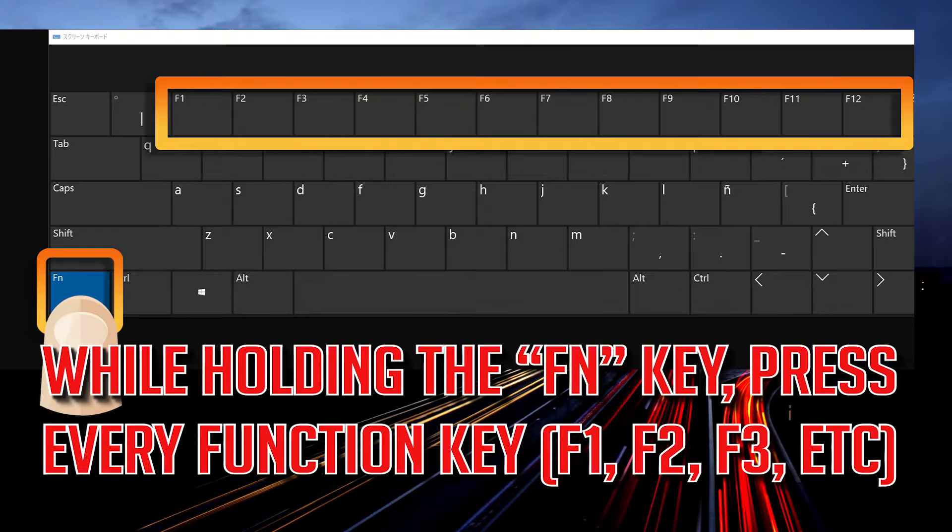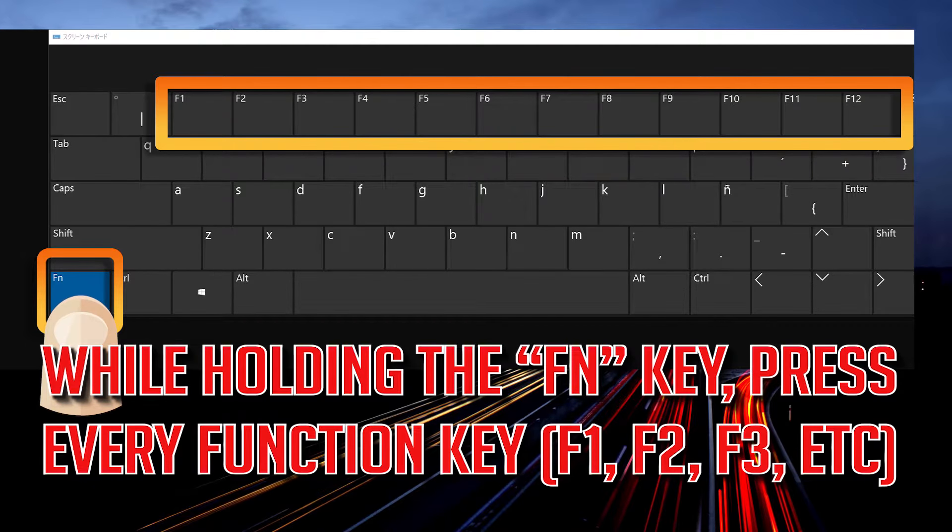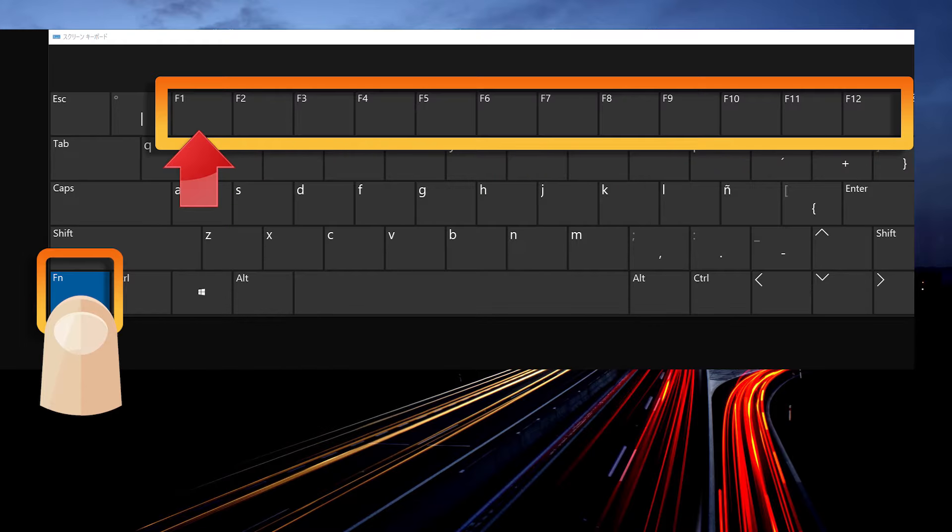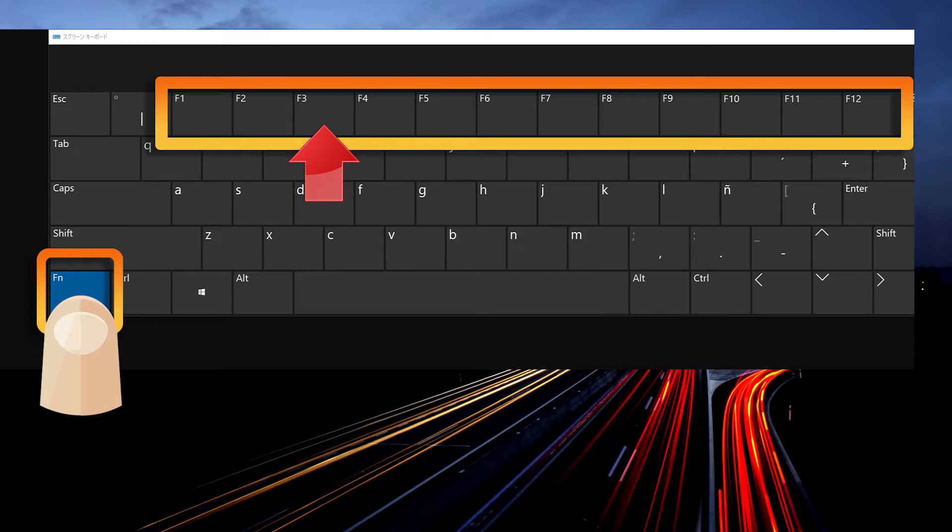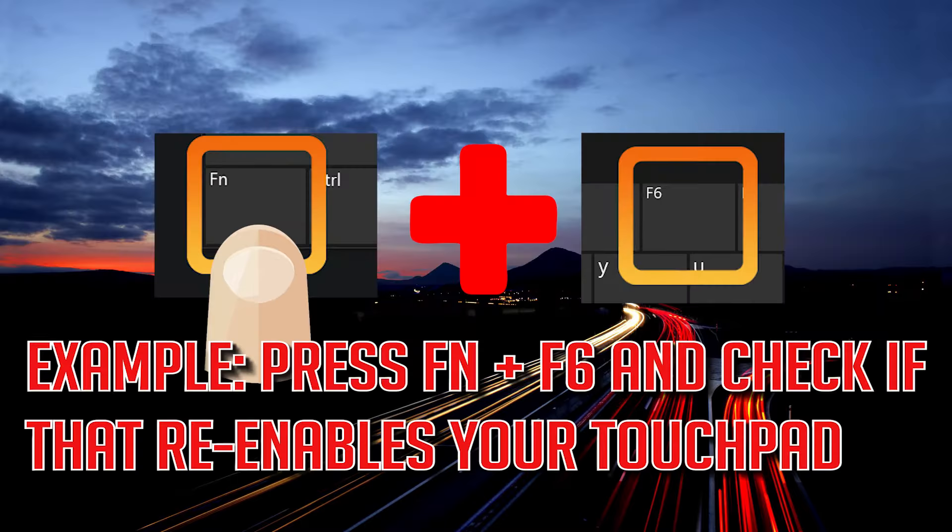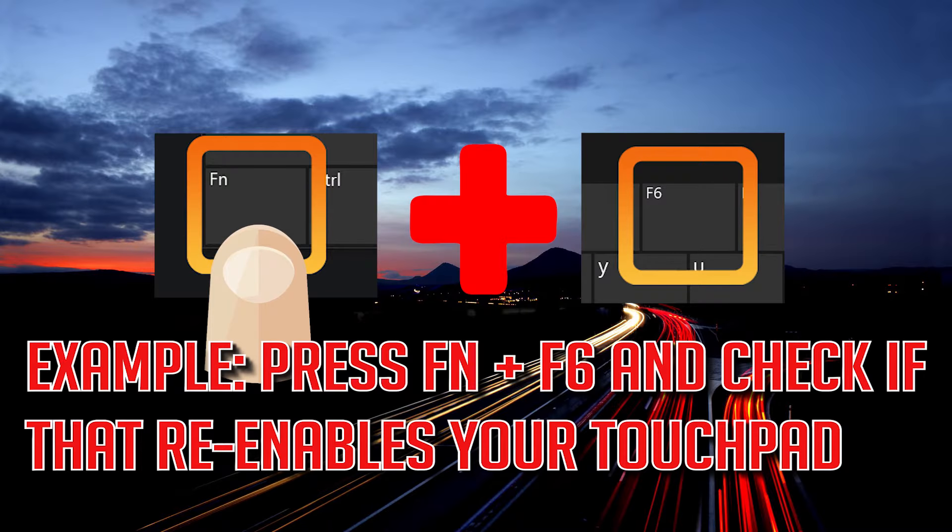Press Enter to search automatically for updated driver software. If that didn't work, while holding the Fn key, press every function key. Press Fn and F6 and check if that re-enables your touchpad.